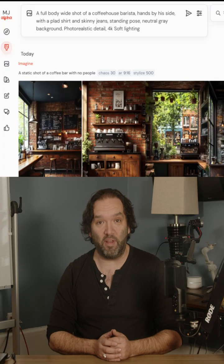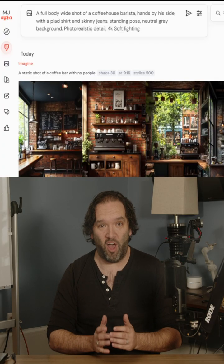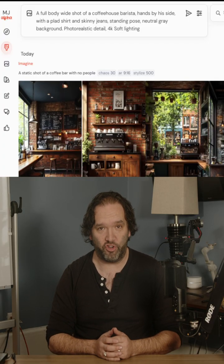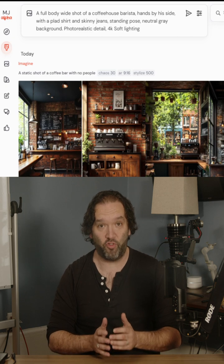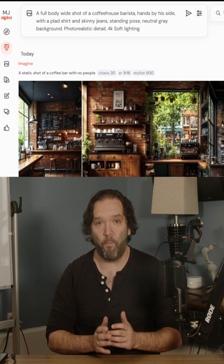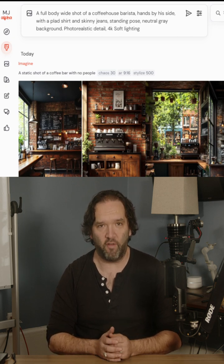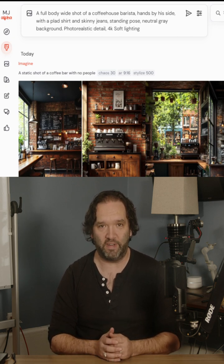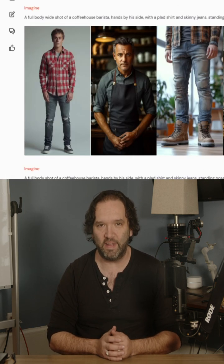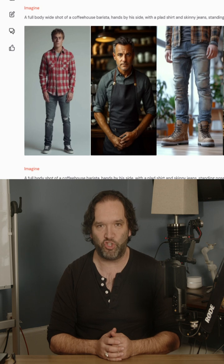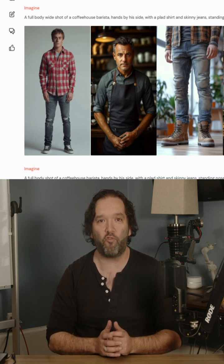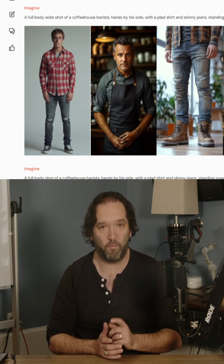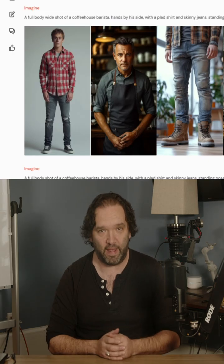First, you're going to come into Midjourney, or any other AI image generator of your choice. In Midjourney, I'm going to prompt the character that I want: a full body wide shot of a coffee house barista, hands by his side with a plaid shirt and skinny jeans, standing pose, neutral gray background, photo realistic detail, 4K soft lighting.